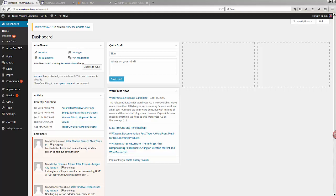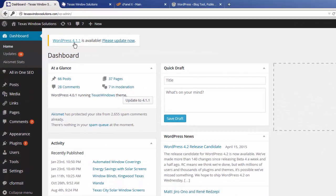In this video I'm going to show you how you can update WordPress. I'm going to show you different ways. The easiest and most convenient way is obviously to use the automated system. When you first log into WordPress, if it requires updating, you will usually see a message at the top letting you know that a new version of WordPress is available and to please update now.